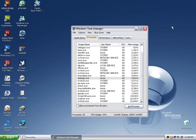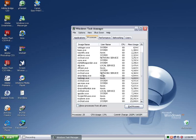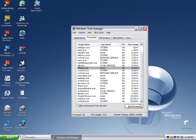The End Task button has been replaced with the End Process button. But it still serves the same purpose. Simply click on a task and say end process. You'll be given a confirmation, click OK. I wouldn't recommend you doing this willy nilly though, since some of these processes need to be running in order for Windows to function properly.